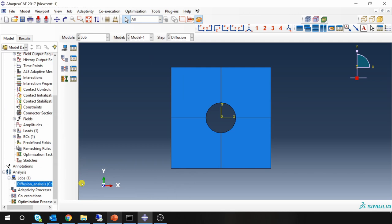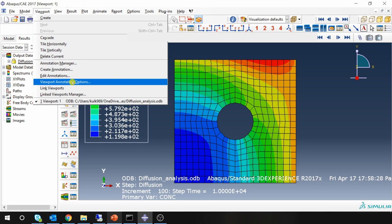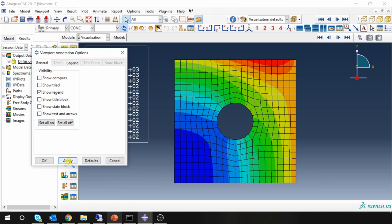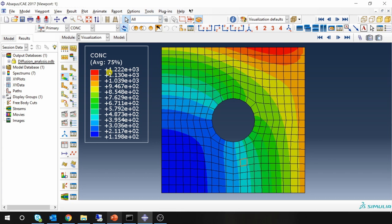Let's go to results. So this is how concentration is distributed after 10,000 seconds. The unit is parts per million.